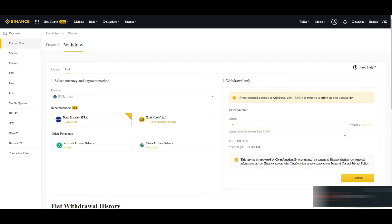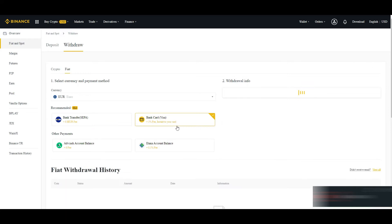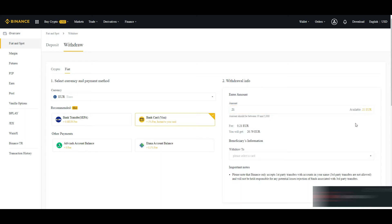Here you can type if you want to send less or more, whatever euro you have. You can select bank transfer or bank card, whatever card you are using, and then you can select the amount of euro which you want to transfer.